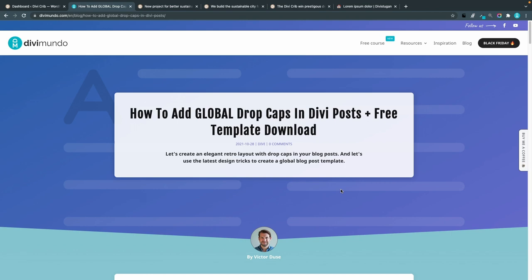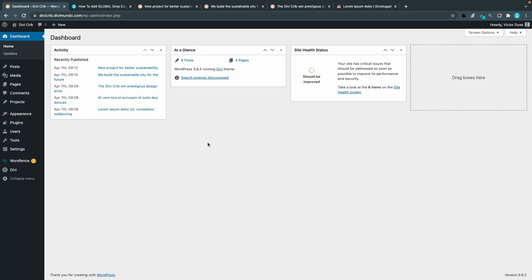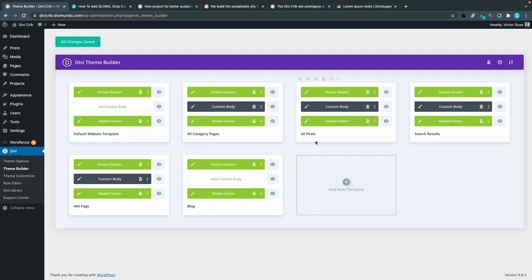The first step is to add a CSS class to our custom body template. I'll head over to my WordPress dashboard on my Divi website and I'll go to Divi and Theme Builder, and from here I'll find my post template and the custom body part of it.